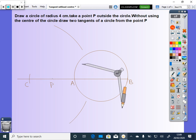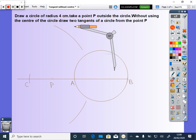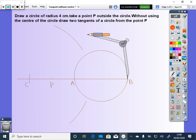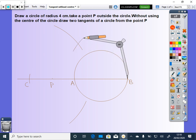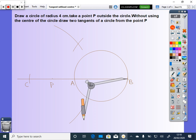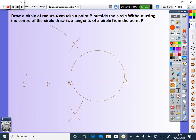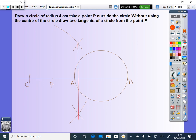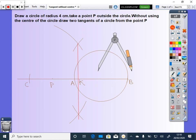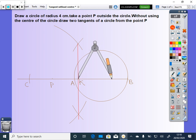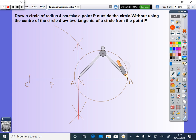Now, with the same radius, with B and C as centers, draw intercepted arcs. Join them — let them meet at K. Now, with center K and KB as radius, draw a semicircle.